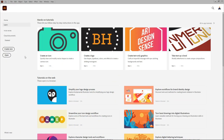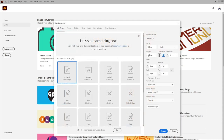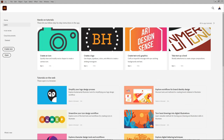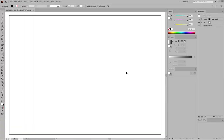Once your font is installed, let's move to Illustrator and click the Create New button. Make sure that you select pixels from the drop-down menu, set the width to 850 pixels and the height to 600 pixels, and then click Create to create your new document.